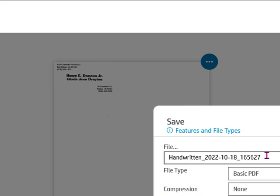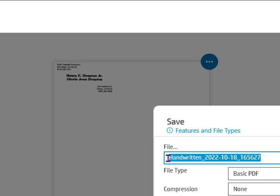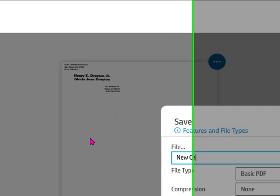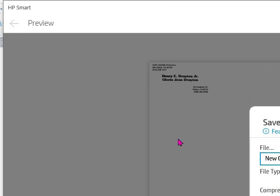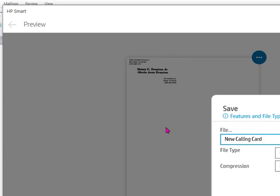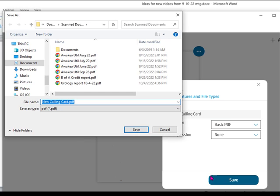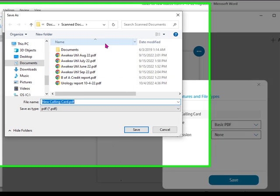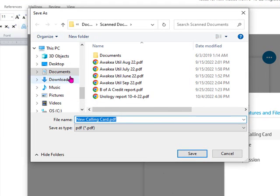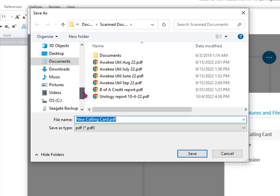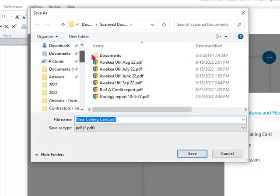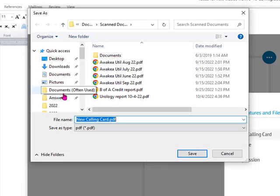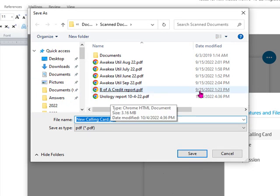I can change the name of that if I want to something like 'my new calling card.' And when I click Save, I can decide where to save it. I can save it in documents, I can save it in pictures, I can save it wherever I want.